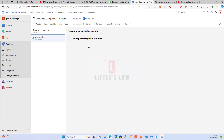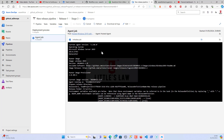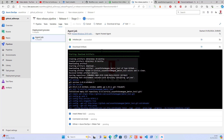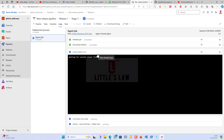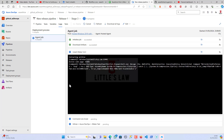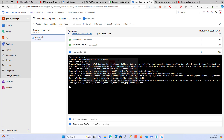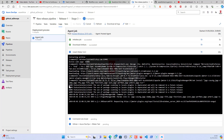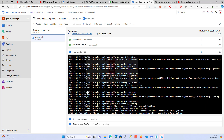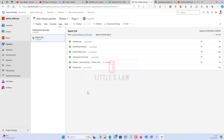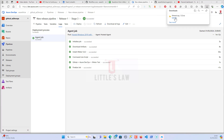So to recap what we've done: we connected GitHub and Azure DevOps using the personal access token, created a release pipeline, connected JMeter, executed the test, and used the GitHub location as our working directory. Let's wait a few more seconds to see how the test goes and whether there are any issues.